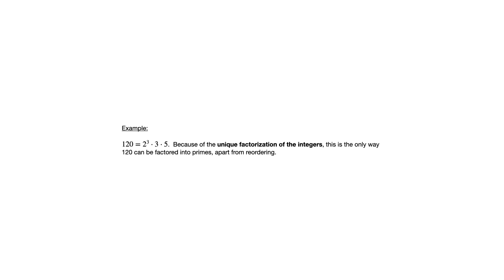So, unique factorization of the integers is something discussed in this section. It's saying that, you know, anytime you want to break down into prime factors, there's only going to be one way to do that for any particular integer. And we'll see in the homework, you know, how that works into various types of examples.